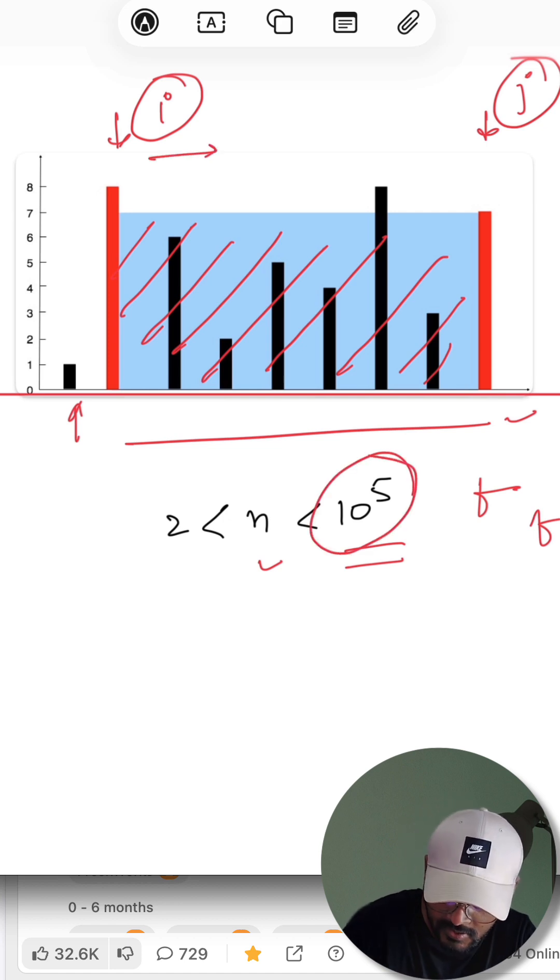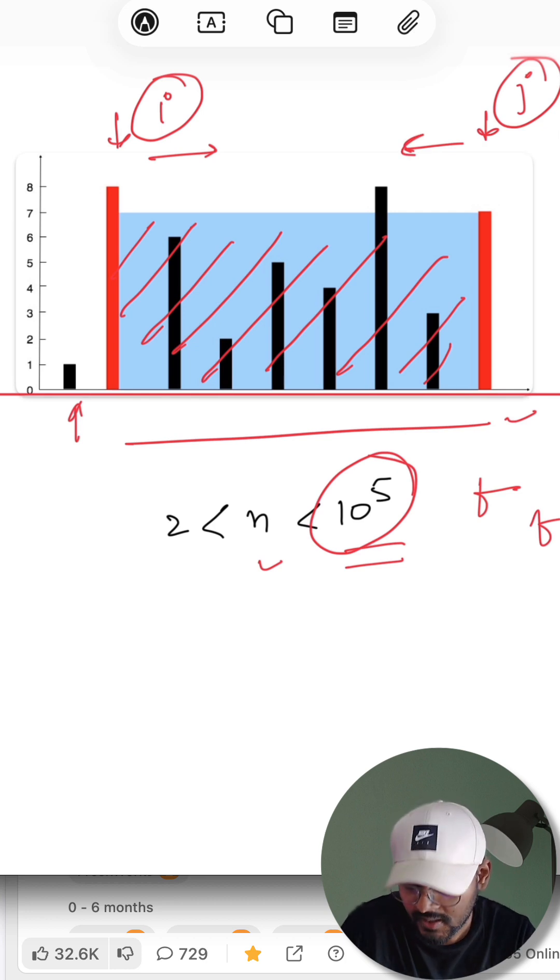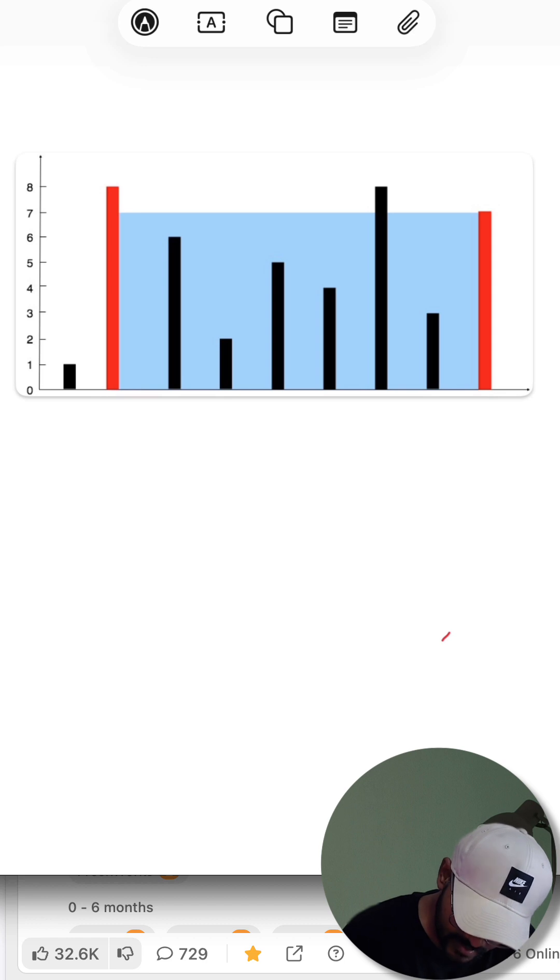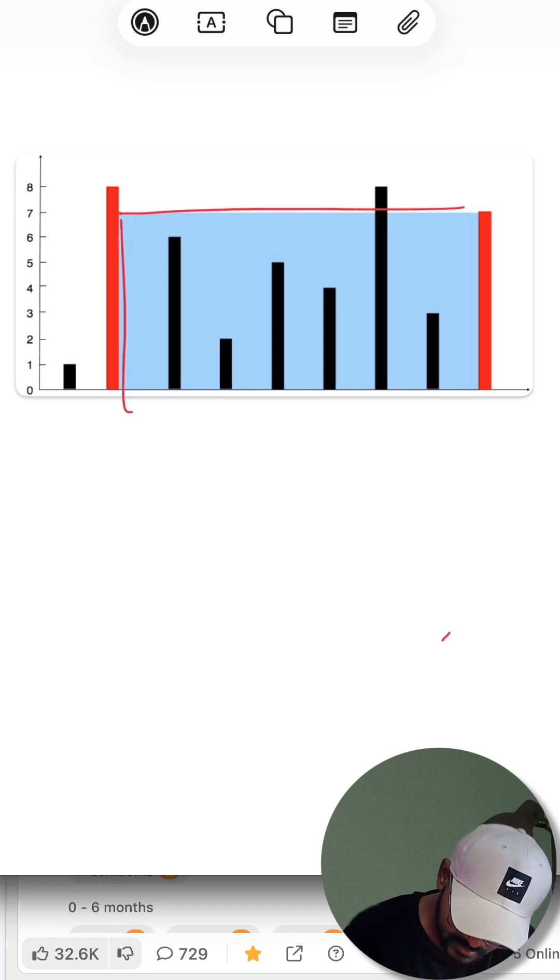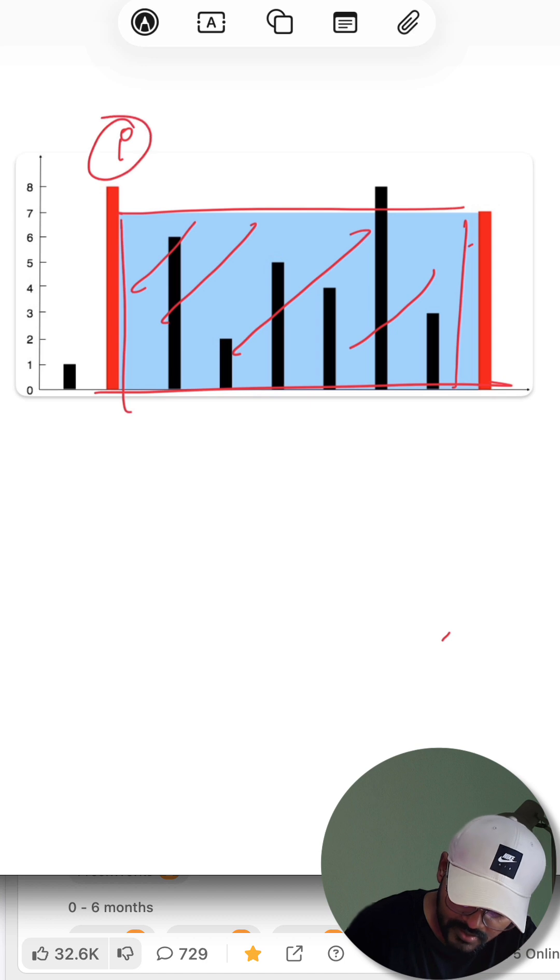pointers. And two pointer means running two pointers simultaneously, not nestedly. If, let's say, I'm considering the same container like this, so here this is for i pointer and this is for j pointer.